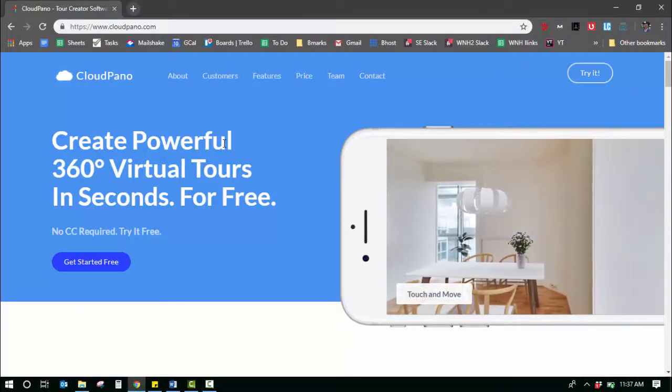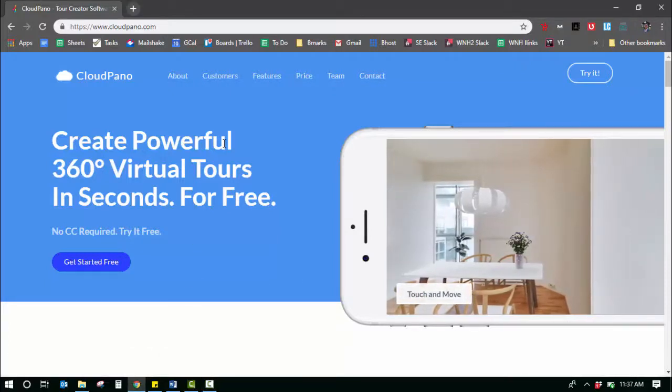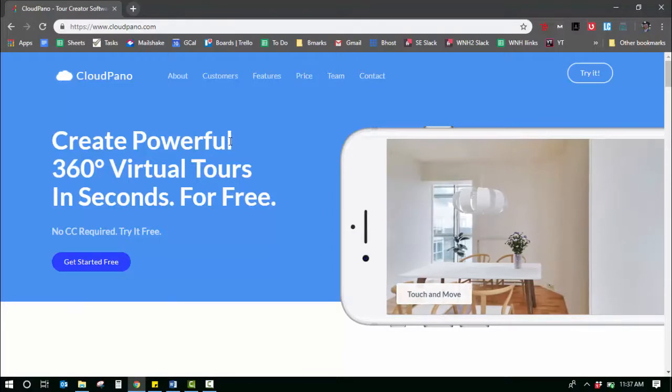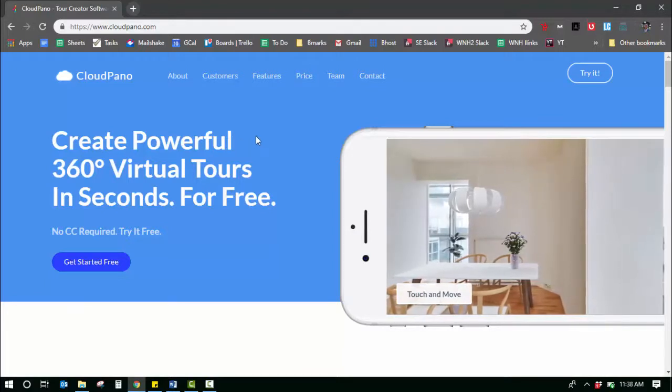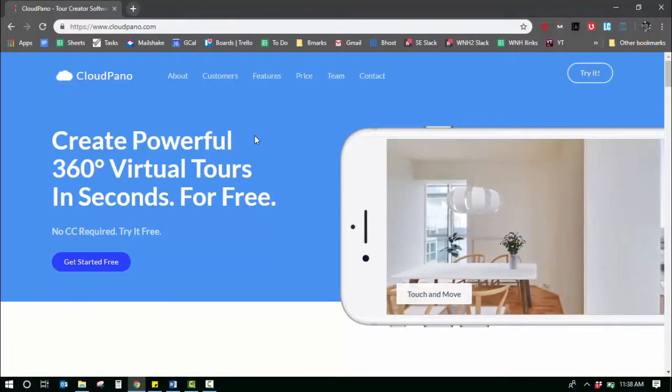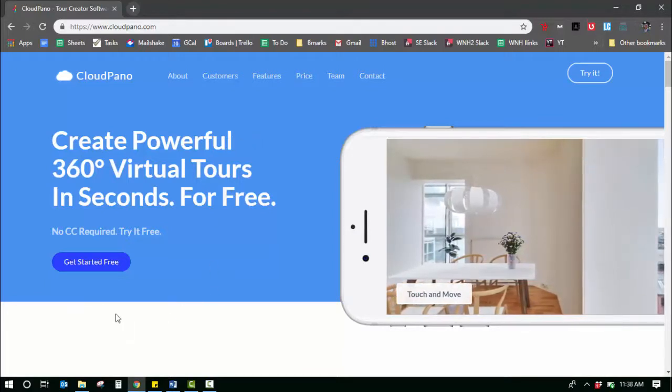Hey guys, in this video I'm going to teach you how to upload a 360 photo to create a virtual tour with CloudPano.